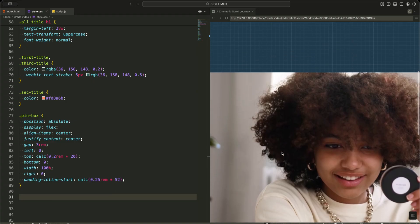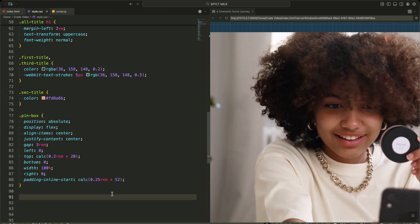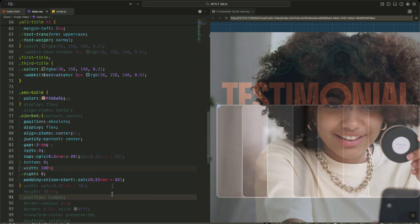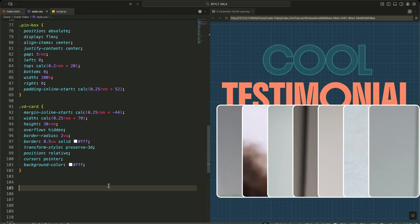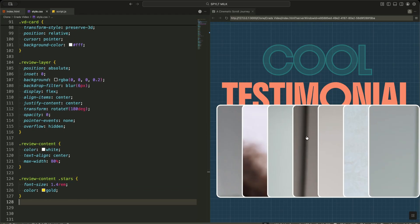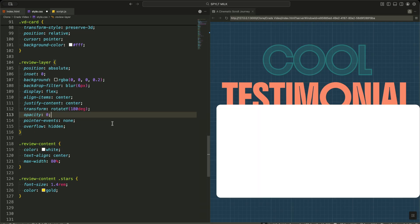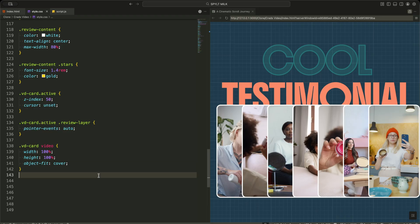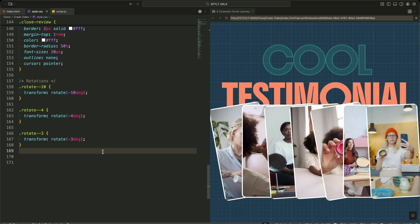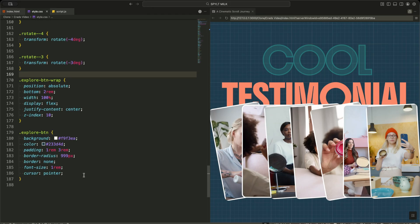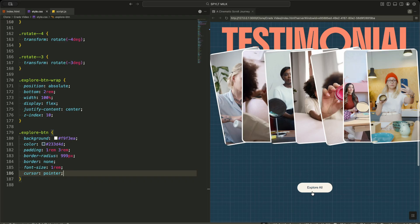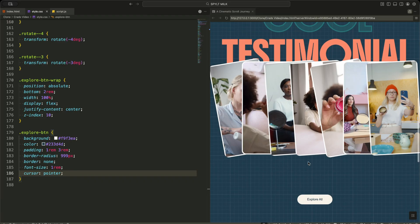The pinbox is a horizontal flex container that holds all the video cards, offset from the left so the stack naturally flows across the screen. Every video card is a rounded white panel with Preserve 3D enabled, which allows me to rotate and flip the card later in the animation. On top of each card, I place a review layer — it starts rotated and invisible, with pointer events disabled so it never blocks interaction. When a card becomes active, I raise its Z index and re-enable pointer events, so only the focused card becomes interactive. I also add subtle rotation classes like rotate minus 10 or rotate minus 4, making the stack feel organic. Finally, I style the explore button at the bottom as a soft pill shape, giving users a clear call to action after they explore the testimonials.